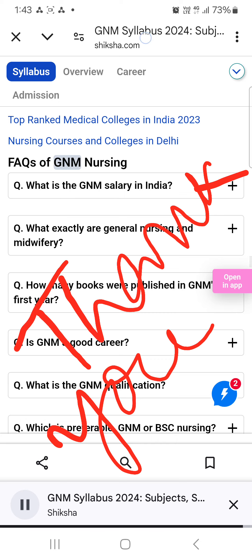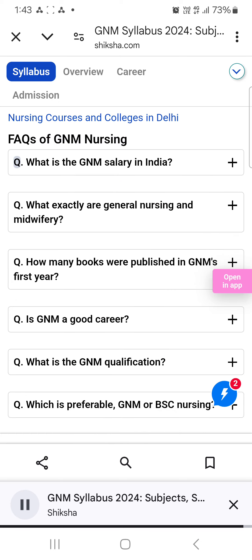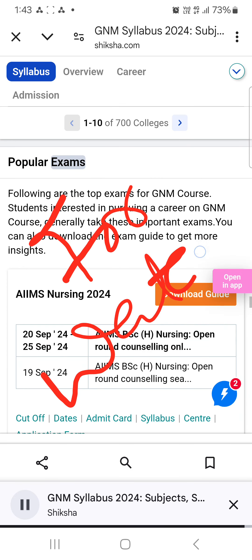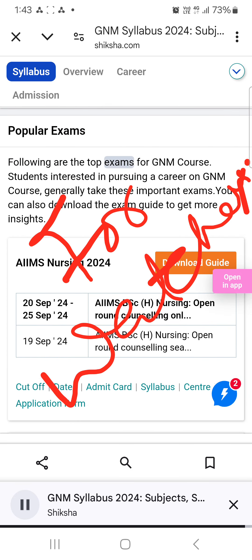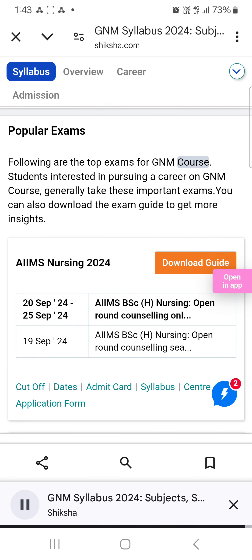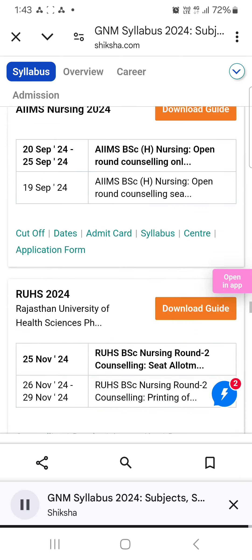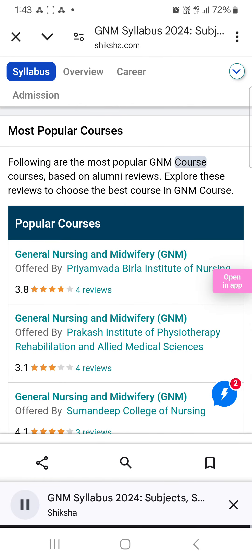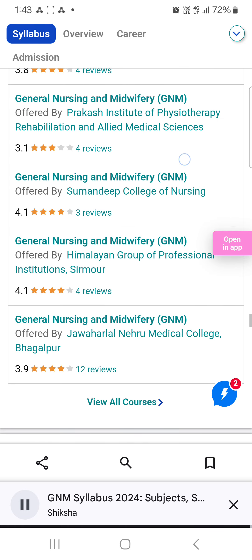Facts of GNM Nursing. What is the GNM salary in India? Following are the top exams for the GNM course. Students interested in pursuing a career in GNM can generally take these important exams. Following are the most popular GNM courses based on alumni reviews.